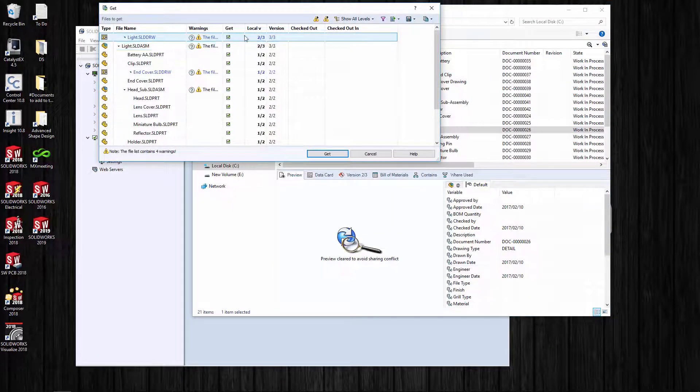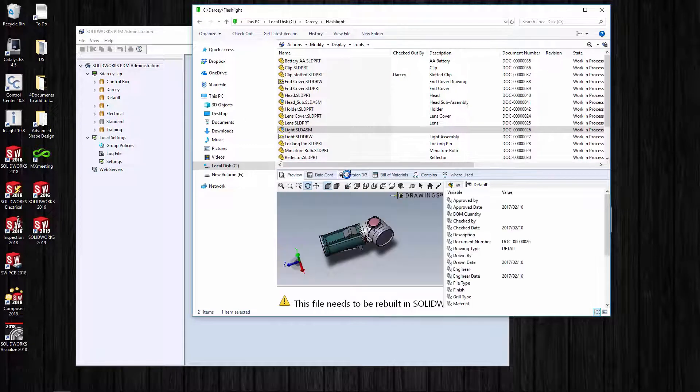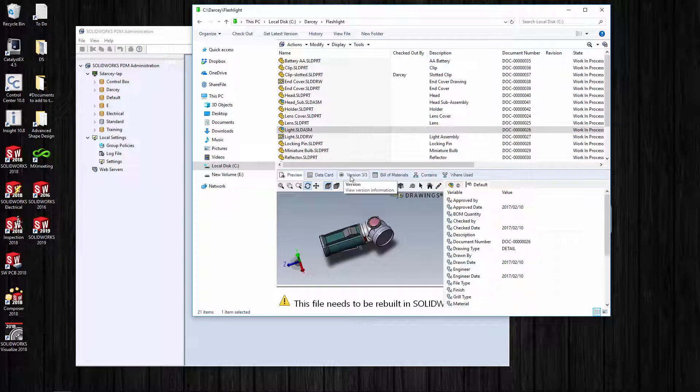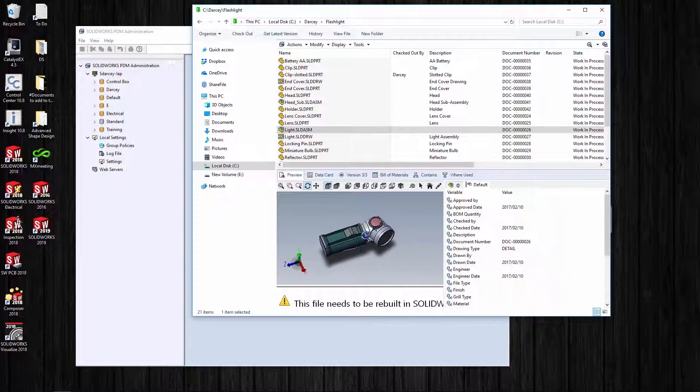It's going to grab version 3 of 3. Now it's got a little equal sign, so what's on my local machine is equal to what's in the vault. You can kind of see I've turned the head at a little bit of an angle so the flashlight shines a little differently.